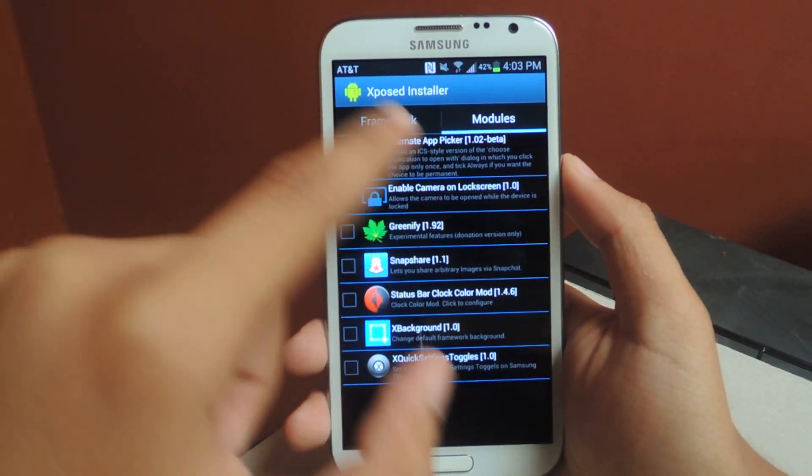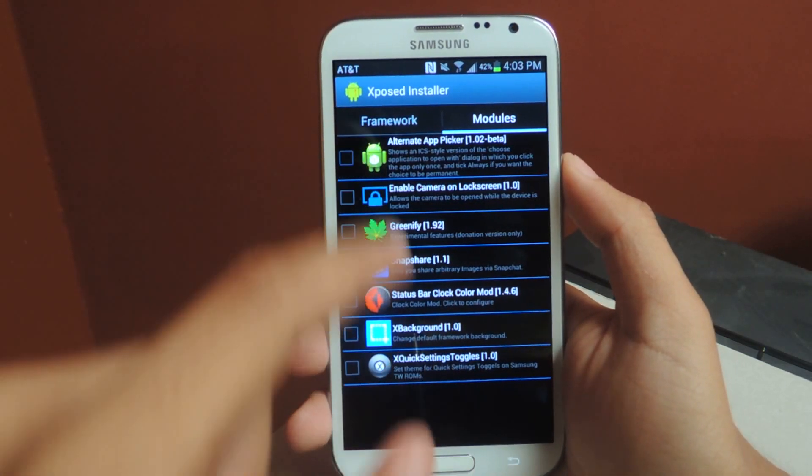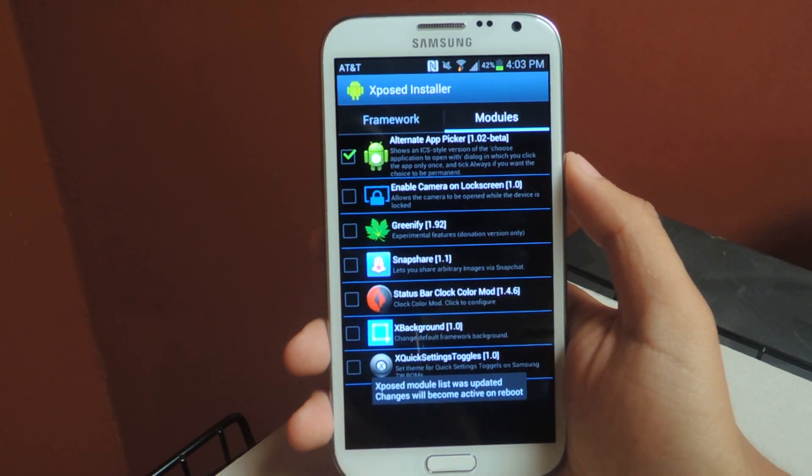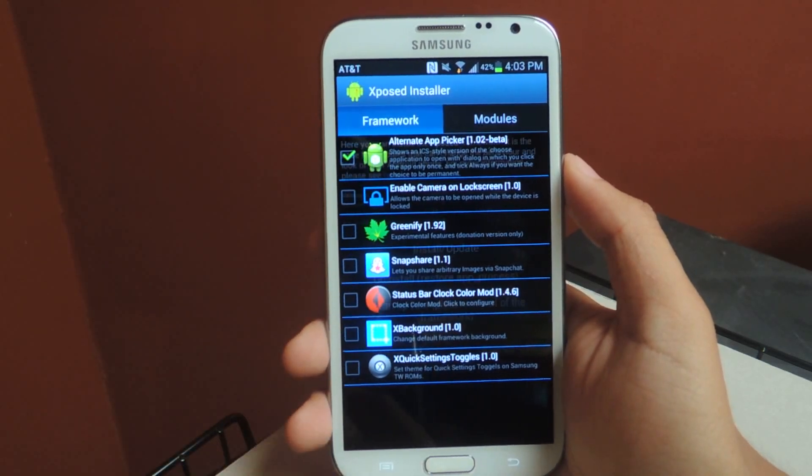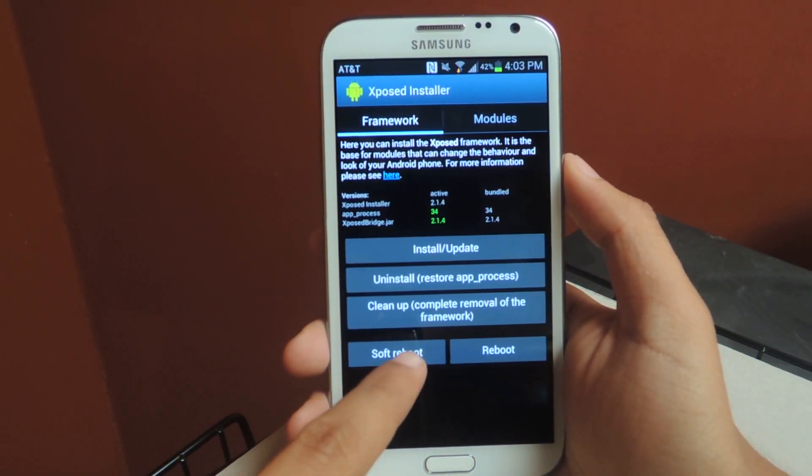From there, once you have it installed and everything, you'll have to select it from here, from Xposed Installer. Then go to framework and soft reboot.